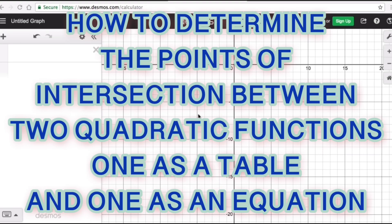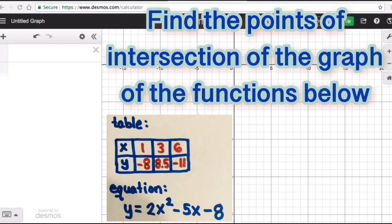Let's jump into this first example: find the points of intersection between the table and the equation form. In the table you can see the x and y values — we have 1 paired with negative 8, 3 with 8.5, and 6 with negative 11.